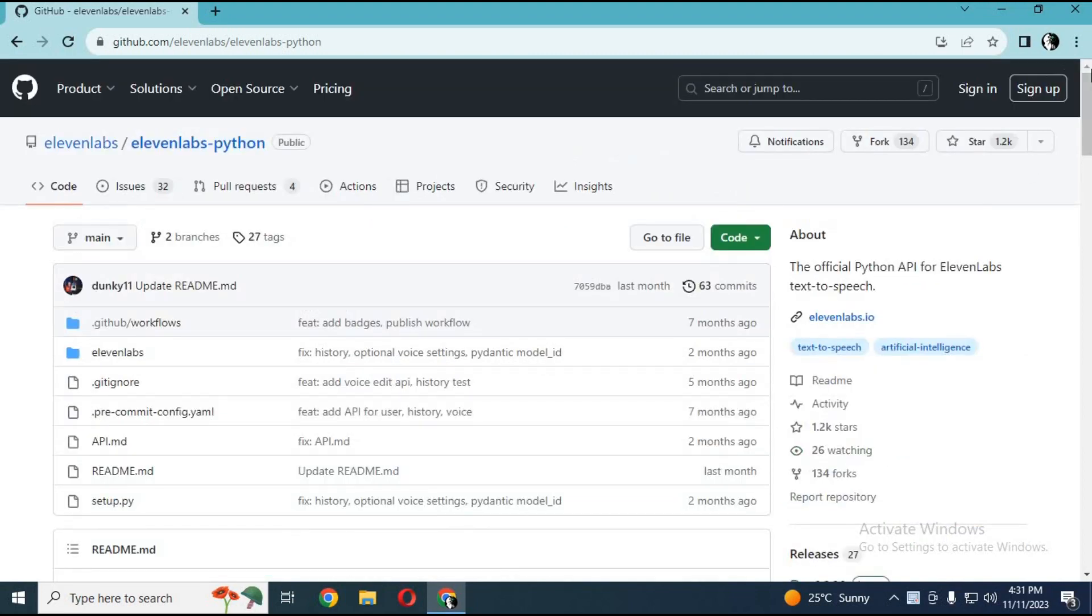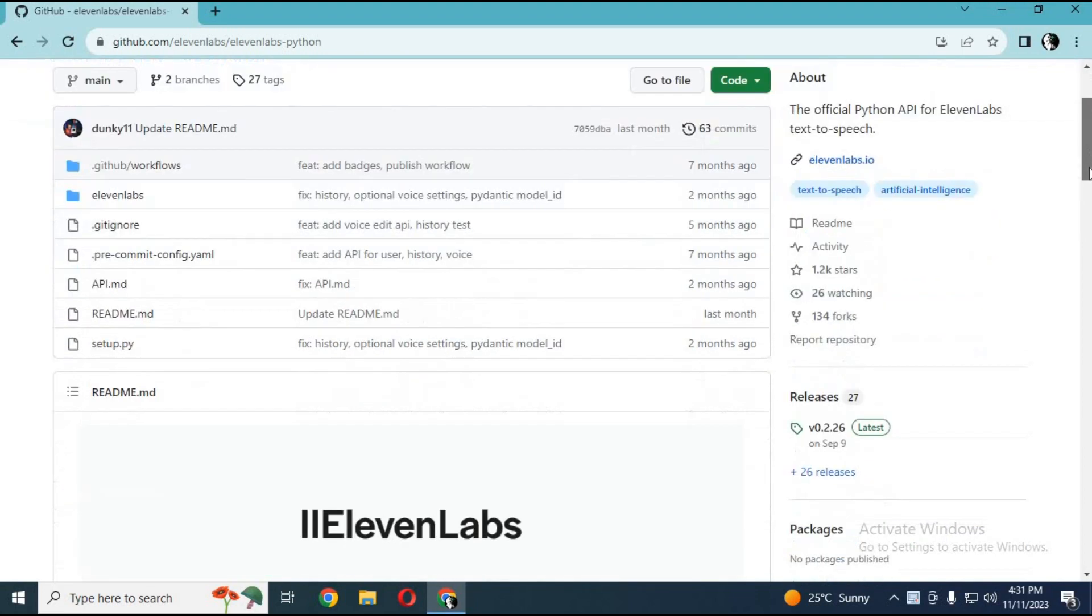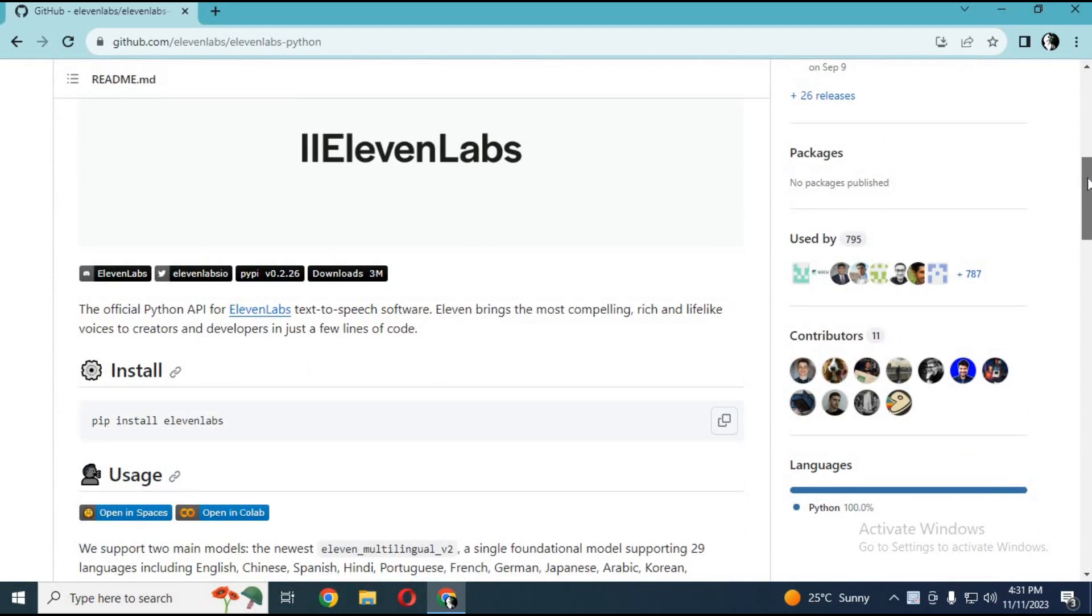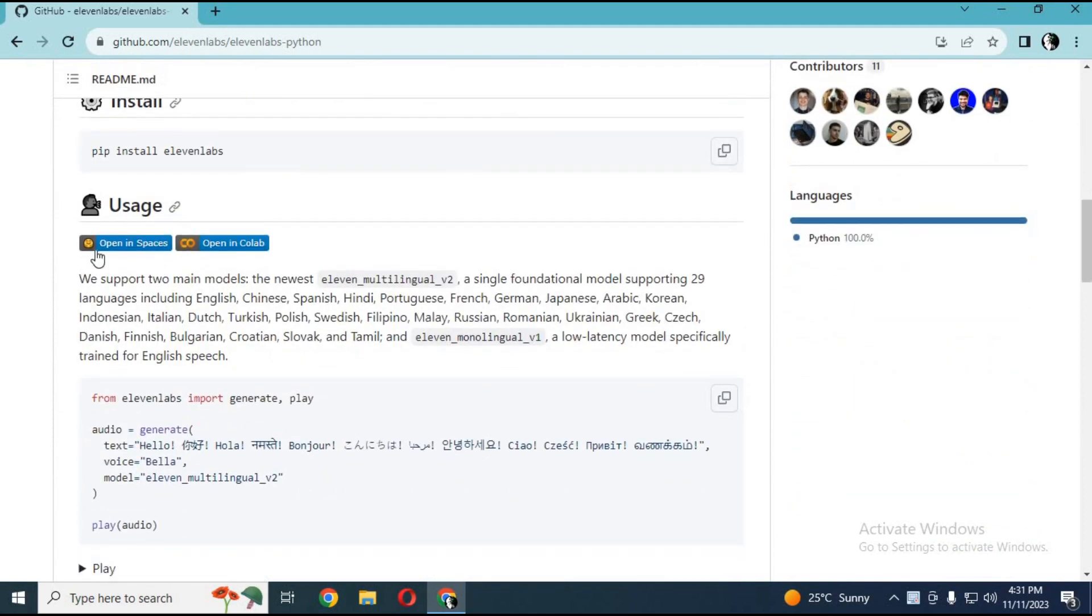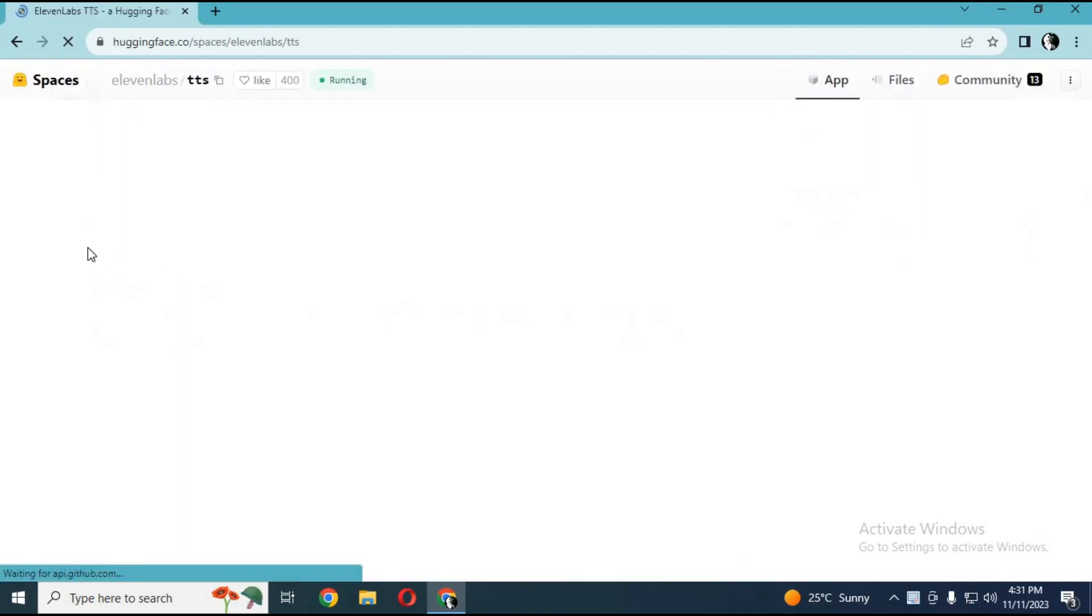You can use its open-in-space version. Just click on the open-in-space option.